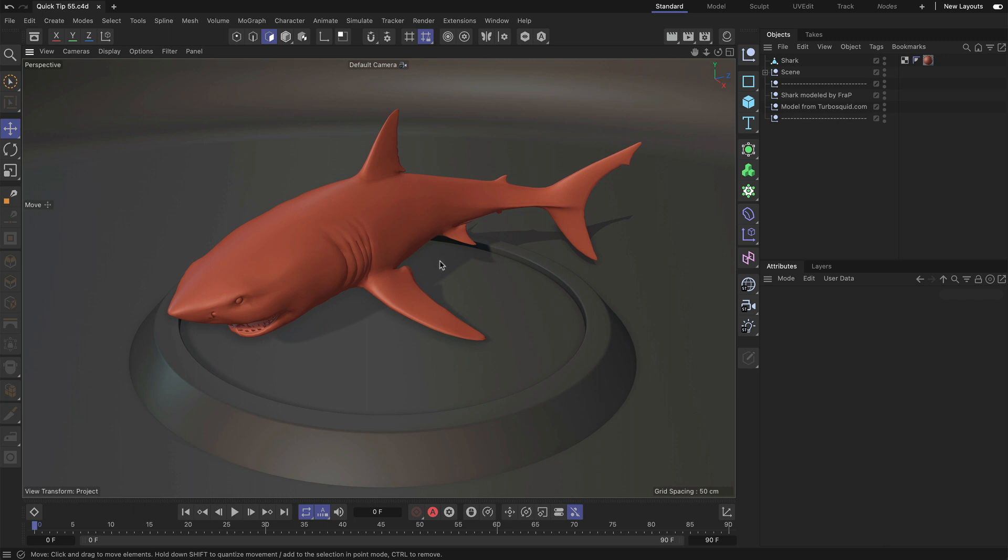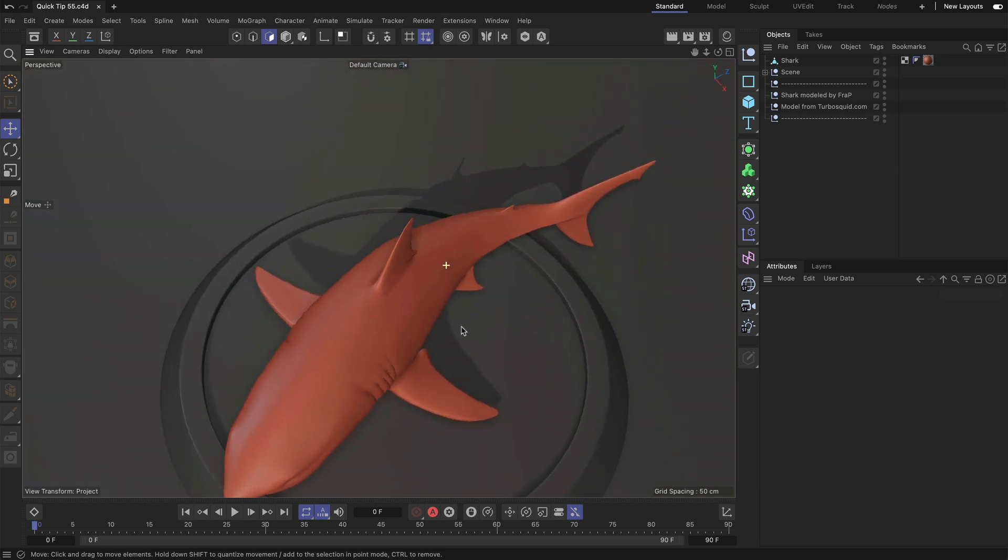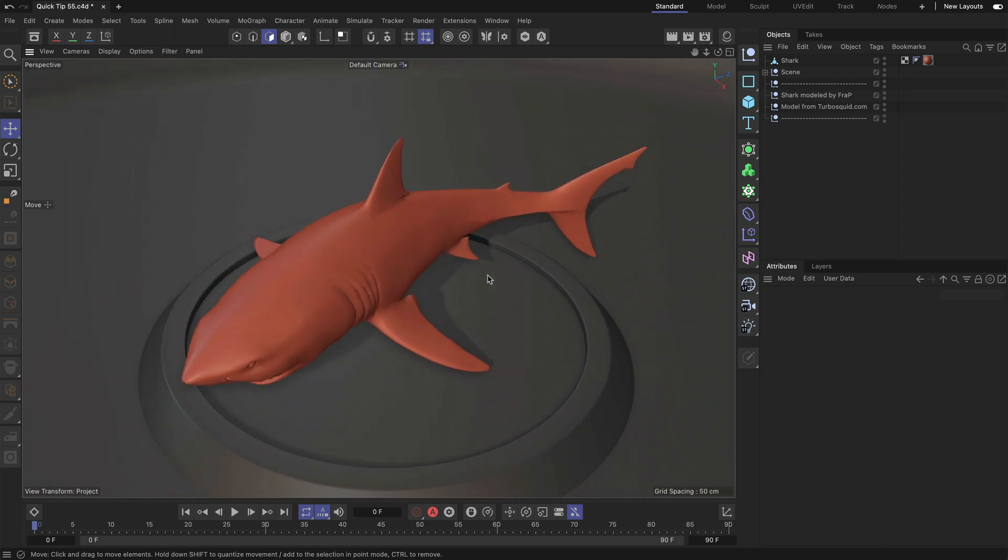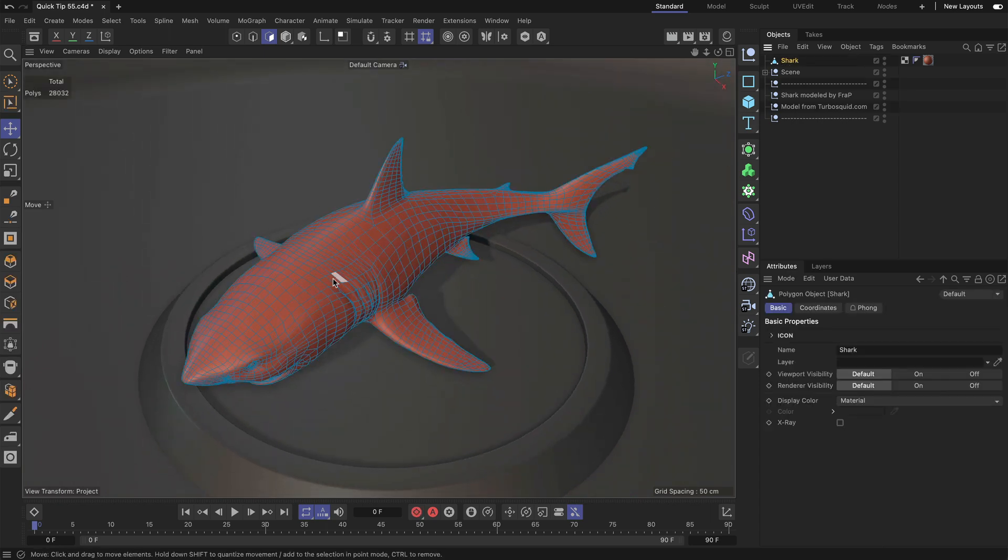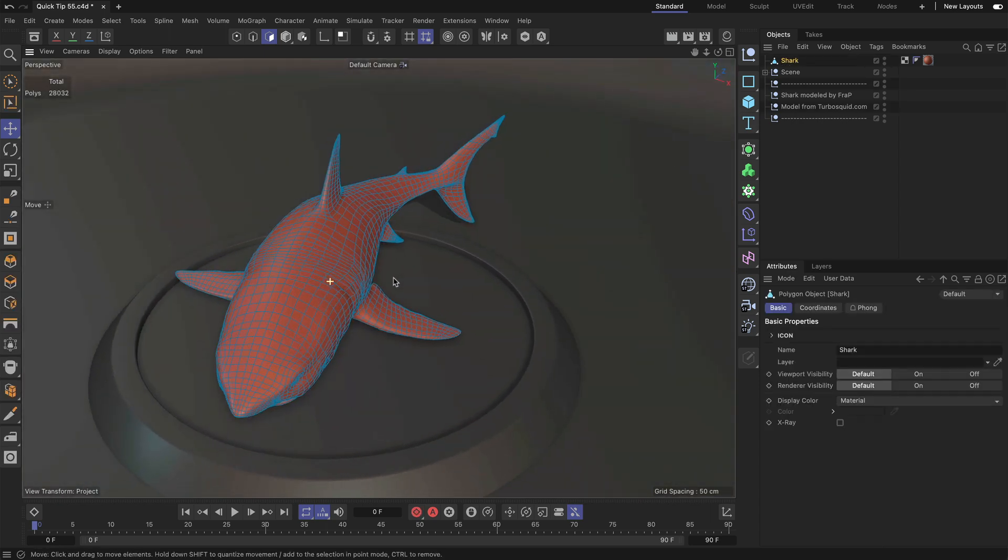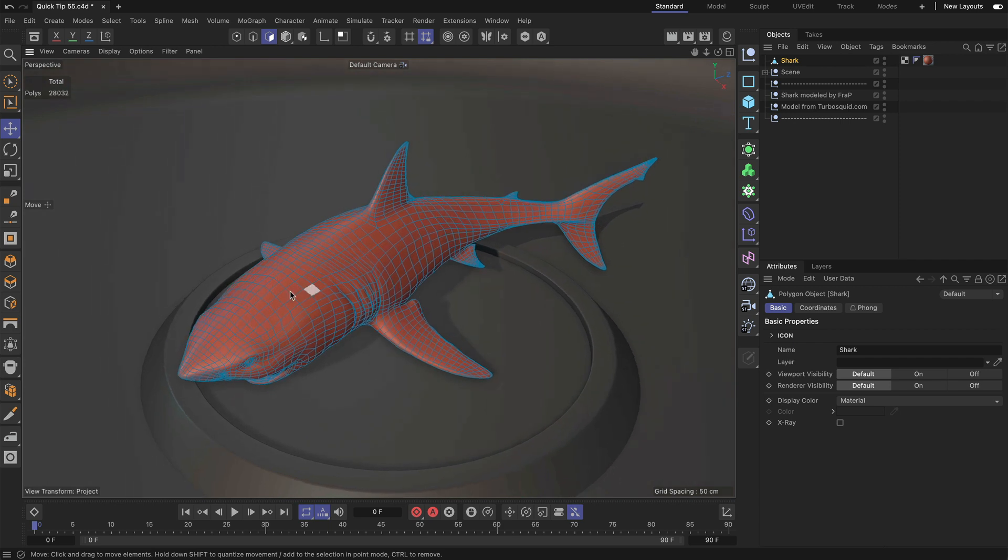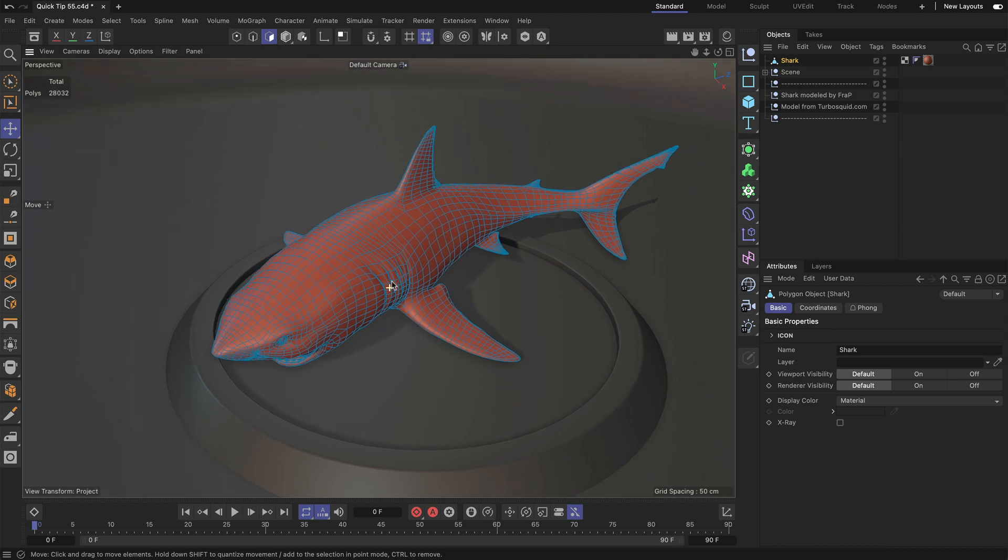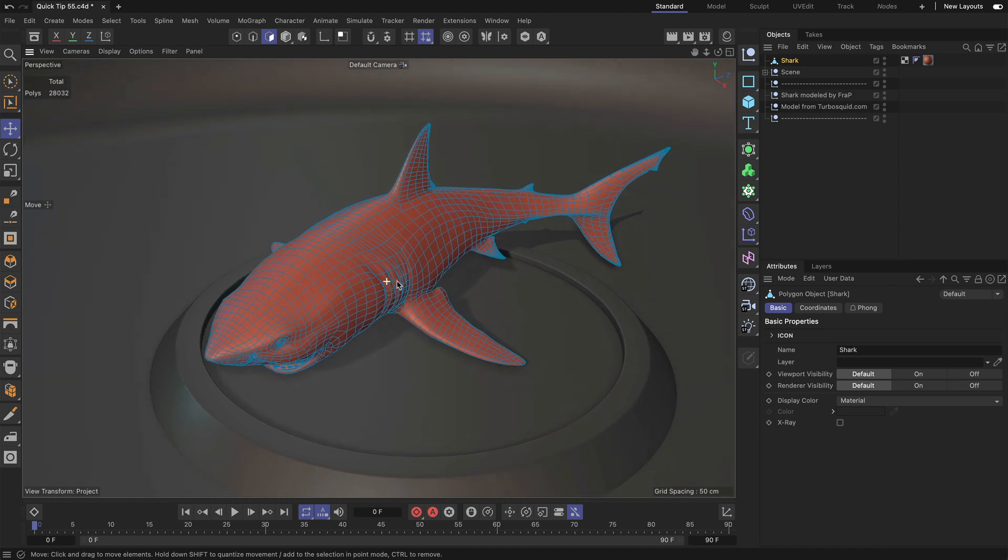So this shark, as you can see, is already posed, but the topology once I select it is symmetrical, and we can use the topology of the shark to make symmetrical adjustments. Now let me show how you can do this.